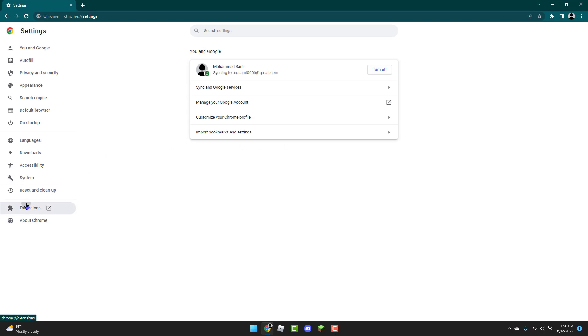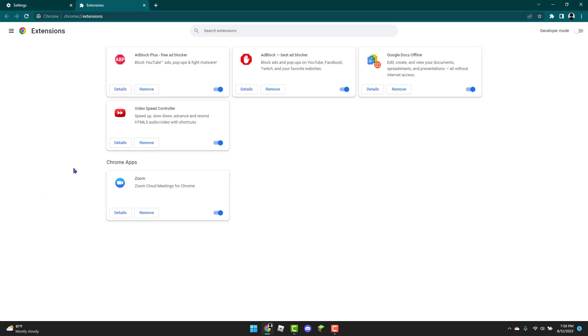You're going to head over to extensions. Then you're going to remove or disable any ad blockers you have. So I only have two downloaded. I'm just going to click this button. Now once you have that done, you can go back to Roblox again to see if it's working. If it still isn't working, you can try the third fix, which is the last one.